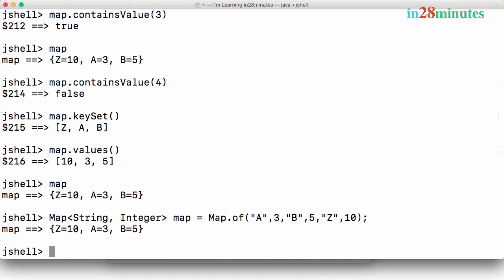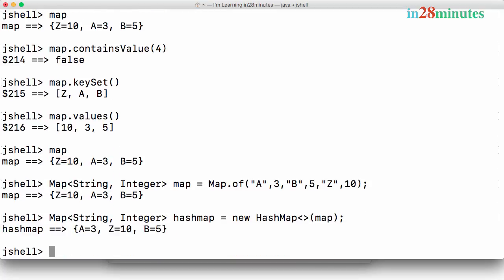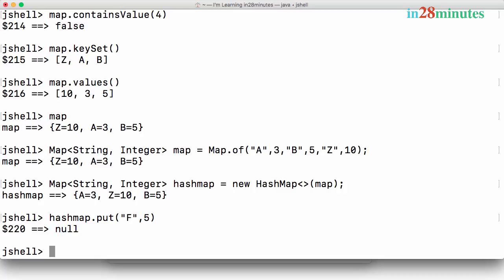Now let's create a HashMap with the same values. I'll say: HashMap of String, Integer hashMap is equal to new HashMap(), and say: HashMap.of(map). Now I have a HashMap. To add elements into a HashMap I use hashMap.put(). I'll put 'f' with value 5 — meaning 'f' occurs 5 times.